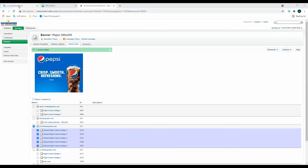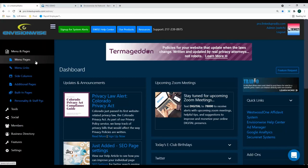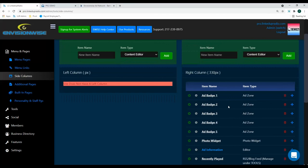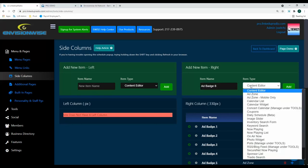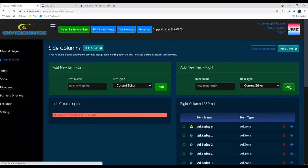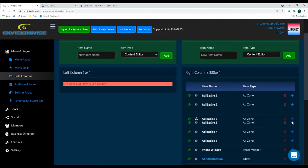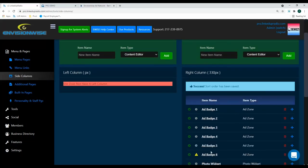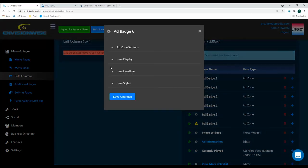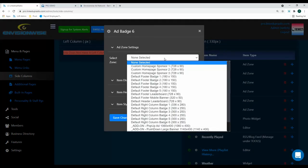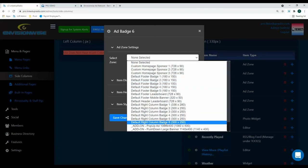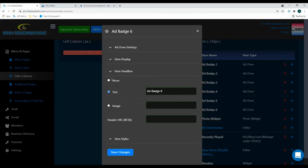So let's go back to the admin, go under Menu and Pages, Side Columns, and here you can see ad badge one, two, three, four, and five. So we need to add a new ad badge number six. And then change the item type to Add Zone, and add this new stack item. I'm going to position it to the bottom, and then click into this yellow button. Here go under Add Zone Settings, select a zone, and then add the new zone that you just added. I also recommend turning off the headline, then click Save Changes.